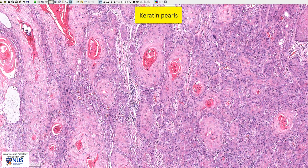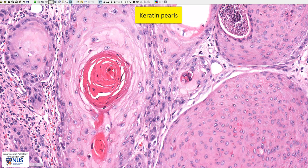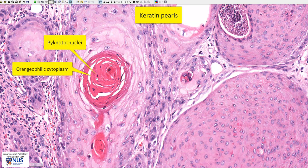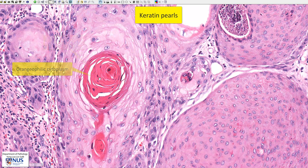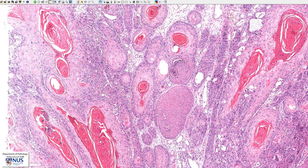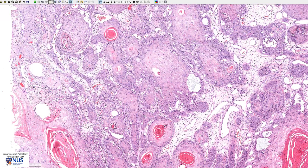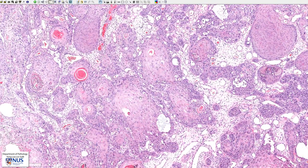Secondly, we see many keratin pearls, and these are these swirly, very orange structures. A keratin pearl appears as a concentric structure composed of compressed cells with very dark blackish pyknotic nuclei and dense orangophilic cytoplasm. When we see many keratin pearls, as we see here in this tumor, it tells us that this is a well or moderately differentiated squamous cell carcinoma. If a squamous cell carcinoma is poorly differentiated, we will hardly see any keratin pearls at all.